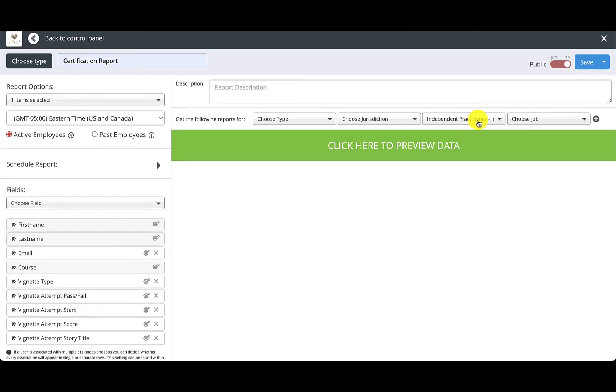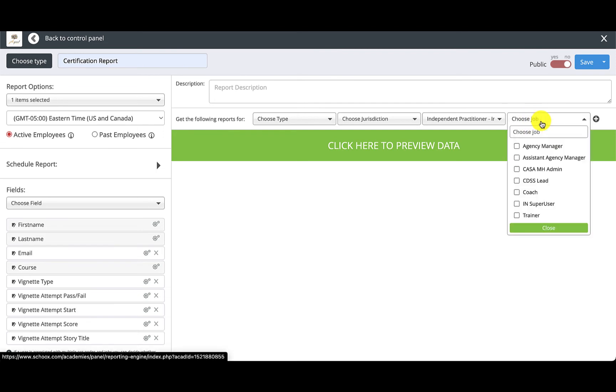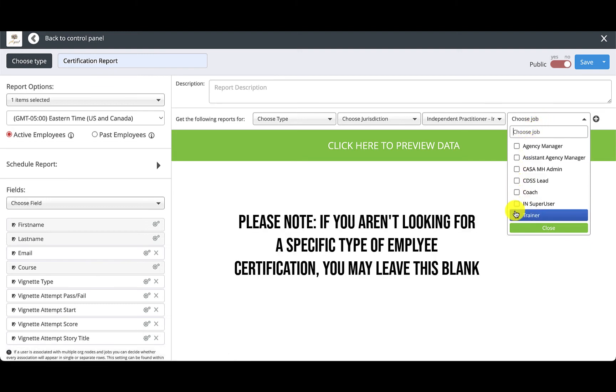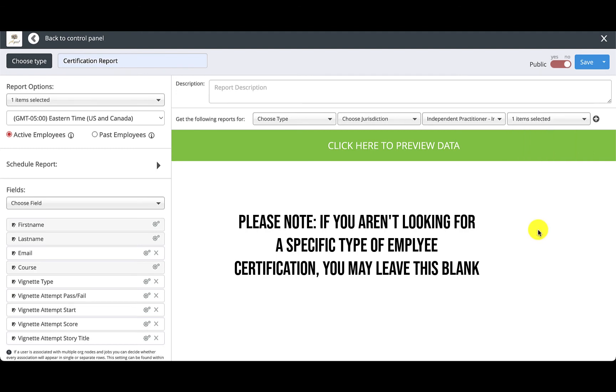And in the last field we have Choose Job. This is helpful if you're trying to see certifications from a specific type of user like a trainer or a super user. If you're not looking for a certain certification feel free to leave this blank. For now we're going to select Trainers.